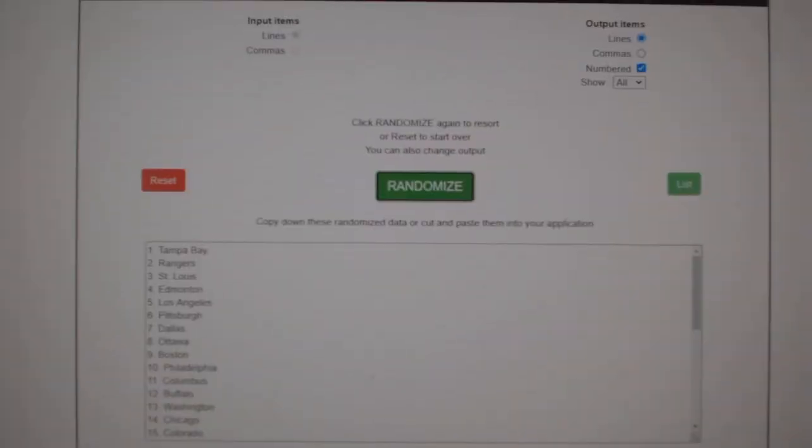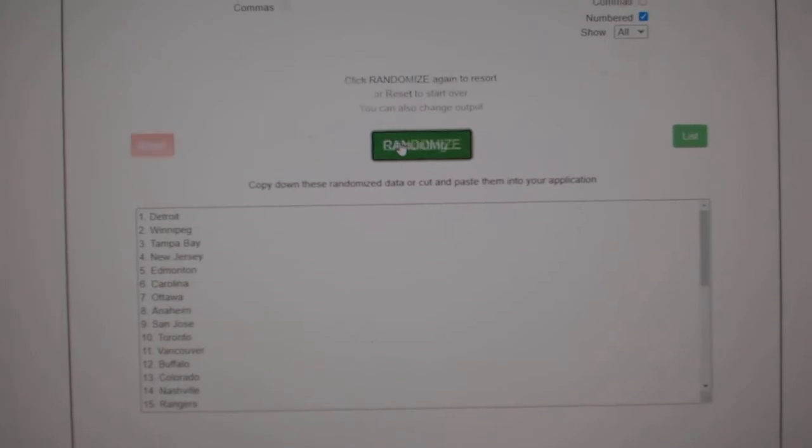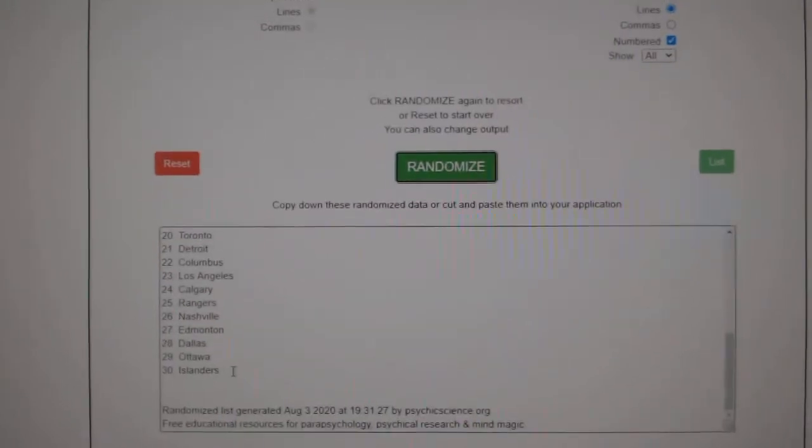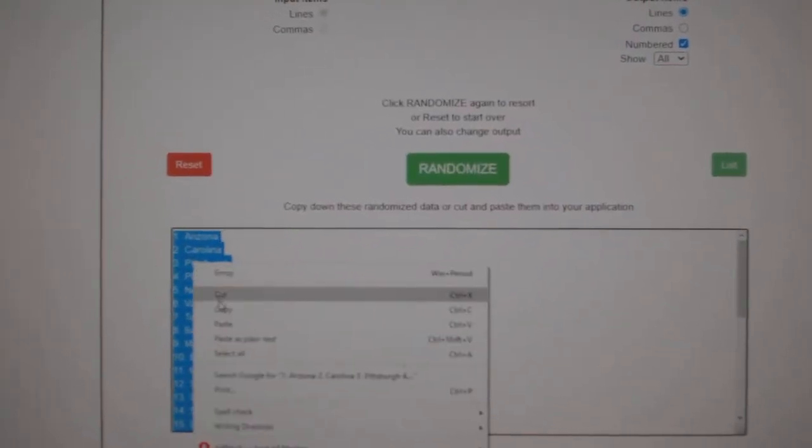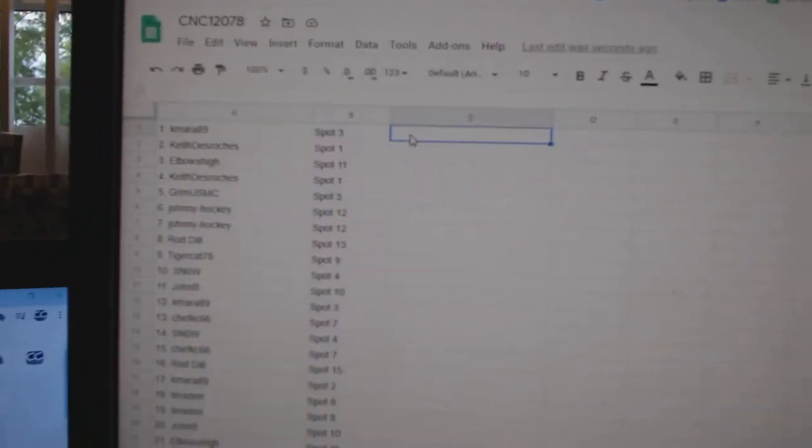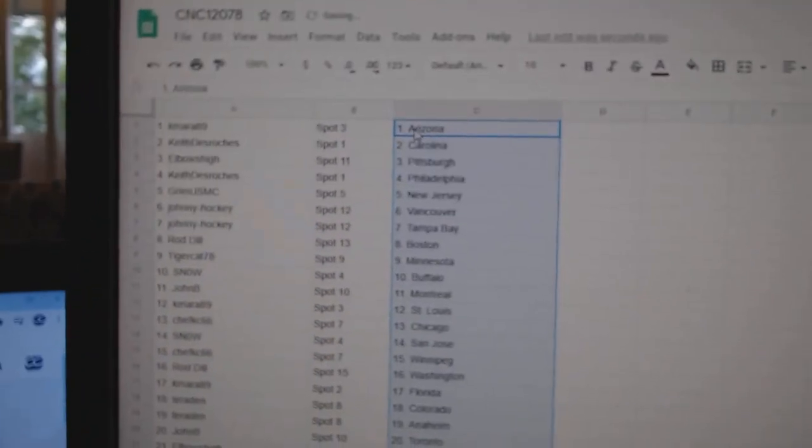Paste, and the teams. One, two, three, copy and paste. All right.